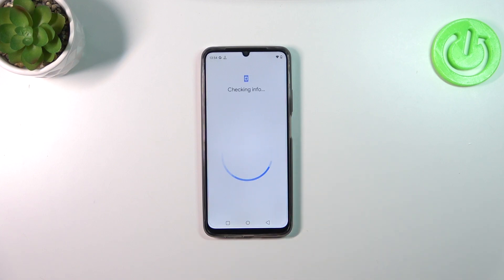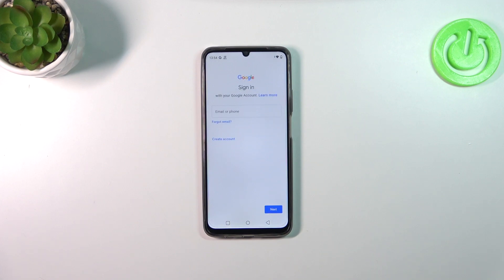So let's tap on Add Account, and make sure that you've got an internet connection because it is required for this operation. You can use Wi-Fi or mobile data.